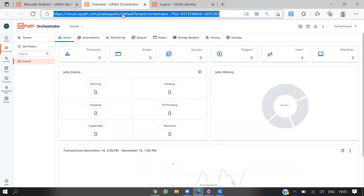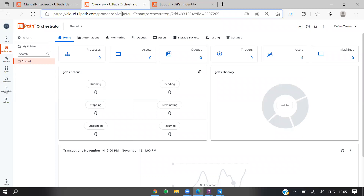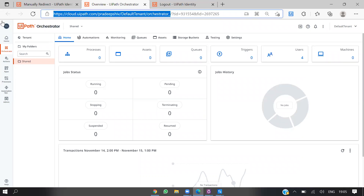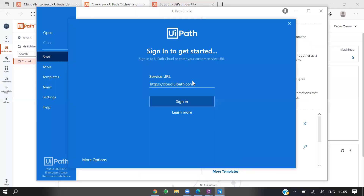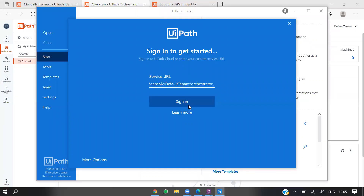Copy the machine URL, paste it here, and sign in using the email path.